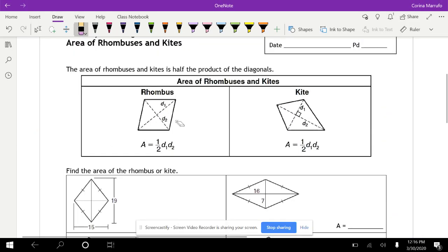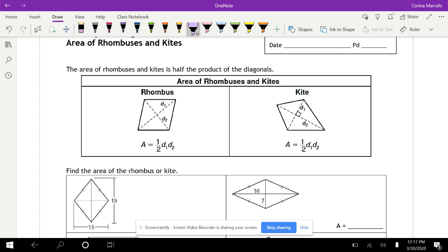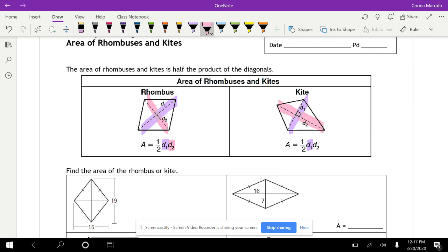Today we are going to go over how to find the area of rhombuses and kites. There are two formulas, and they're the exact same formula for both. We take the first diagonal and multiply it times the second diagonal, then take half of that. That gives you the area of your rhombus or your kite.